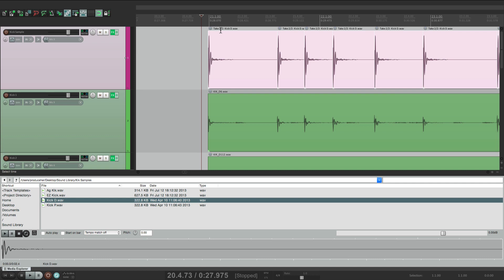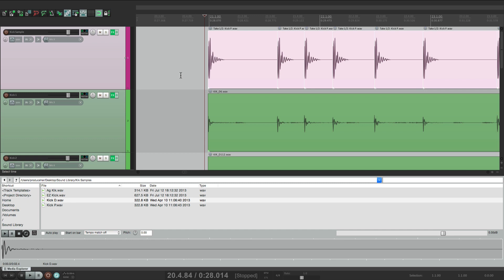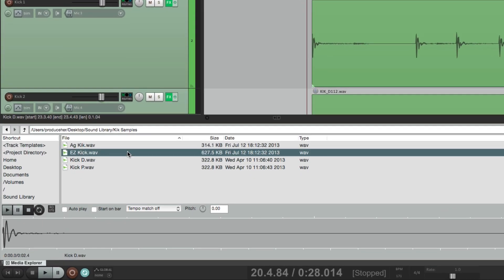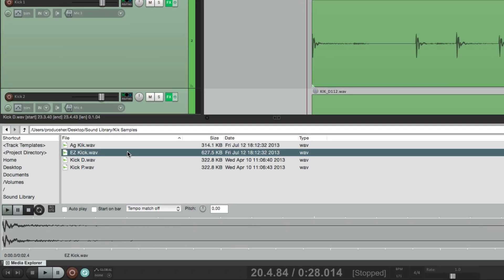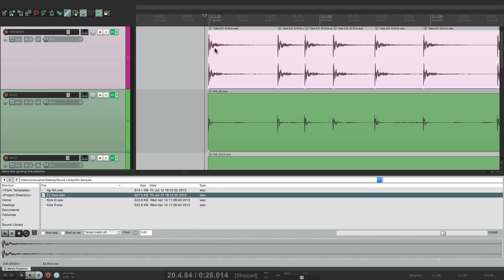So we can switch samples just by hitting the T key. Hit T — we're back to this one. Hit it again — we go back to Kick D. Let's add one more. Notice this one is stereo, but it doesn't matter, it's still going to work. Insert as take in selected items, and now we have this one to choose from as well. We can switch them on the fly.